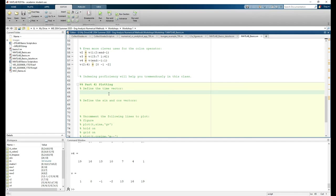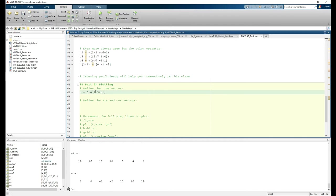First we need to define the time vector. So our t vector goes from 0 to 3 pi in increments of 0.1. Whenever you plot, make sure your step size is small enough such that the plot doesn't look jagged. This usually involves some experimentation.